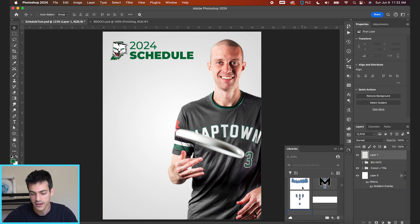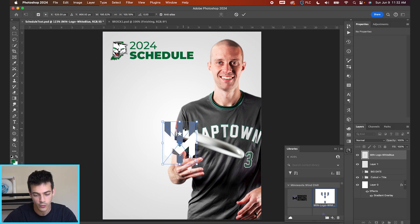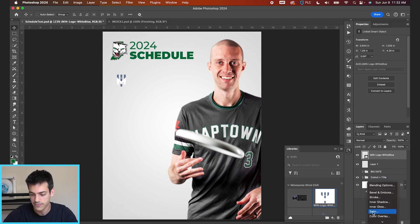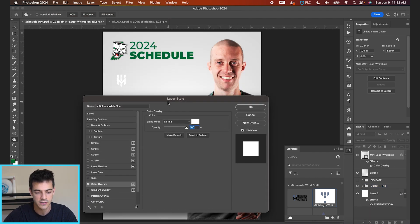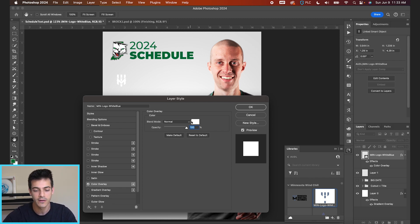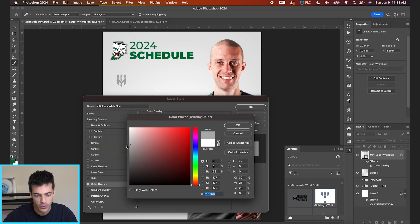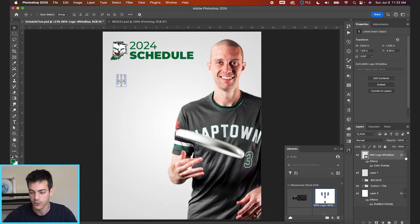Let's say we're playing the Minnesota Windchill in this first game, so we can drag in the Windchill logo. We're going to do a similar type of treatment here. We don't usually want to use the full color of the opponent logo. Generally, make it white if you have a dark background, gray or dark gray if you have a lighter background. We'll go with gray for this example — just put a color overlay on the Windchill logo.